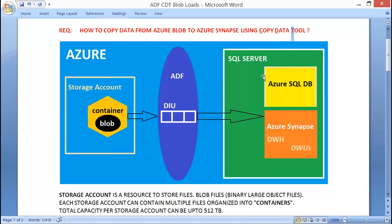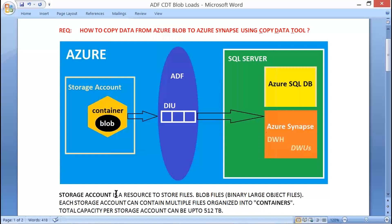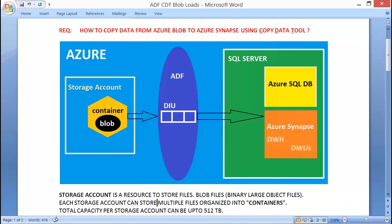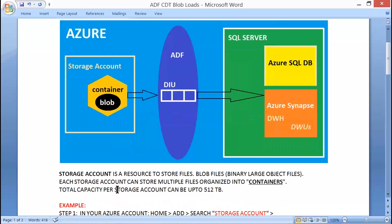Let's understand how to copy data from Blob Storage to Azure Synapse SQL Pool. Azure Blob refers to a storage account — it's a resource to store files, blob files we call binary large object files. Each storage account can contain multiple files organized into containers, and the capacity per storage account is 512 terabytes.